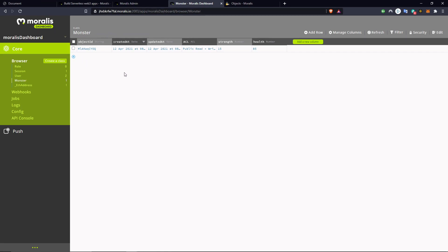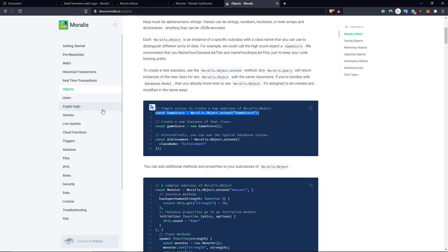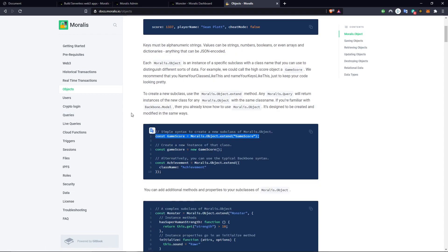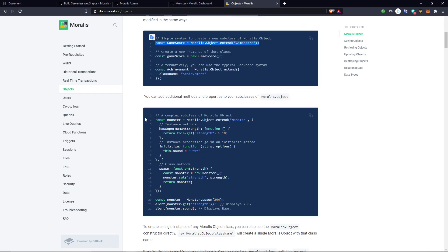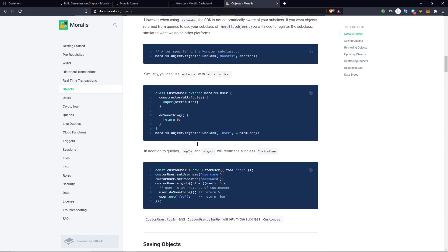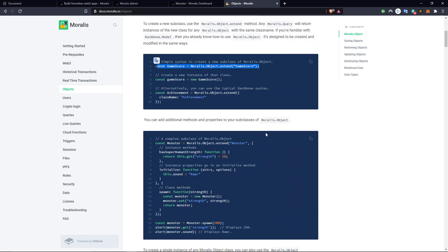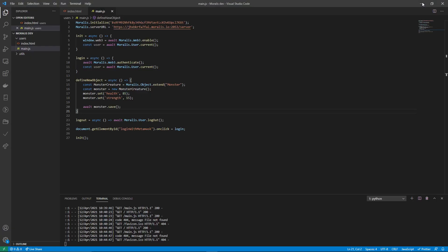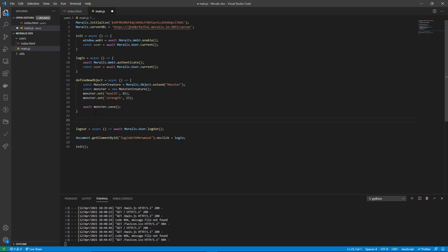Now let's say we want to load this monster whenever the user loads the application. We can do that using a query. Queries are specified in the documentation, which also has a lot of information on how to extend Moralis objects and set different values. Let's make a query so that whenever the user loads, we can get the first monster from the database. We'll make a function called getFirstMonster.